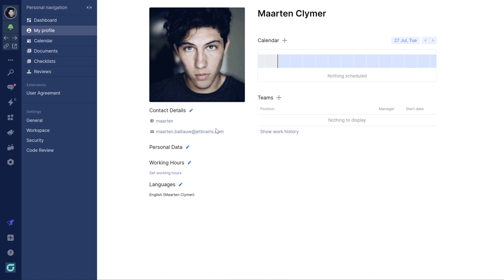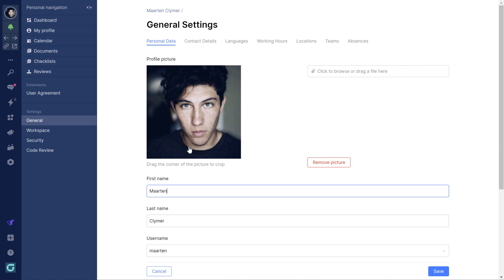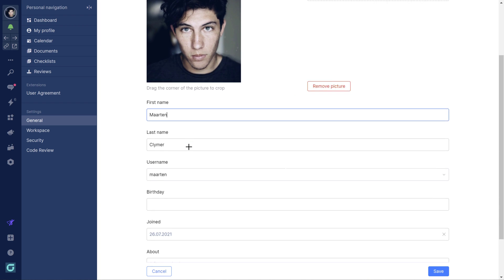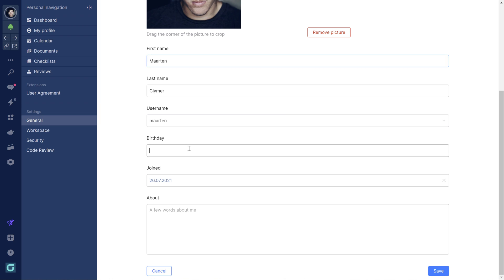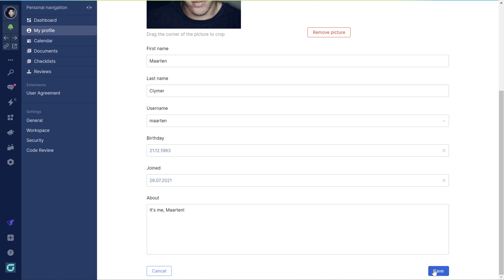In your profile you can add more information such as your birthday and a couple of sentences about you. Contact details can also be added so people know how and where to find you on different platforms.